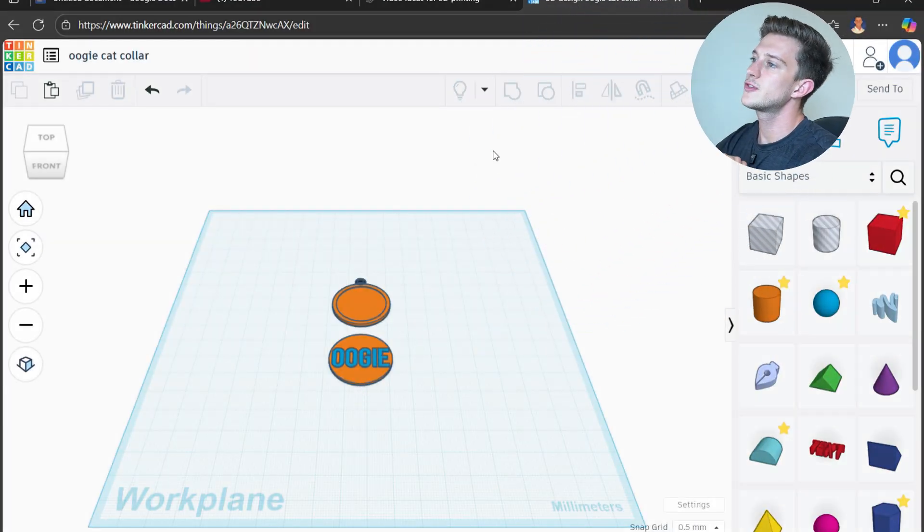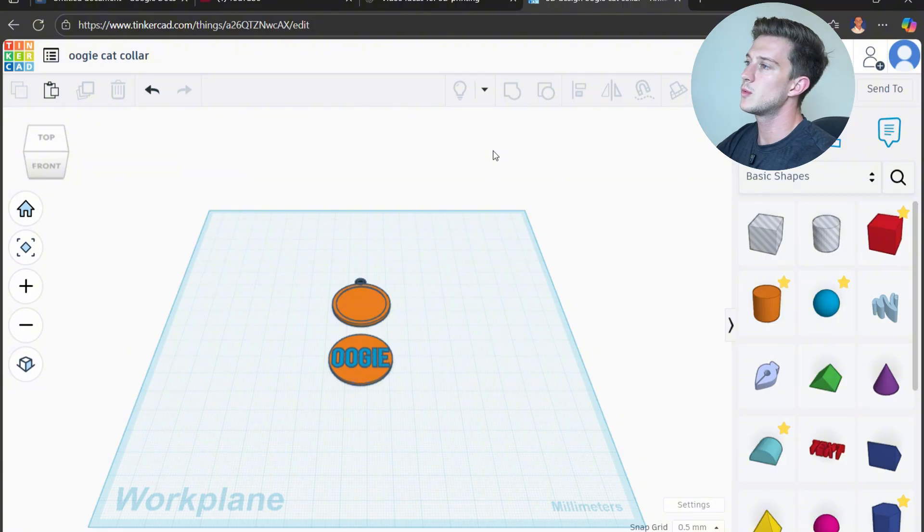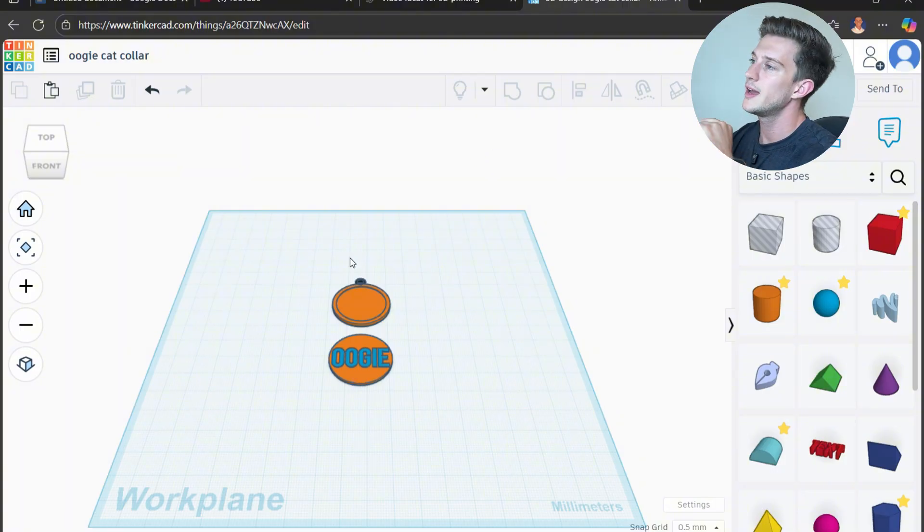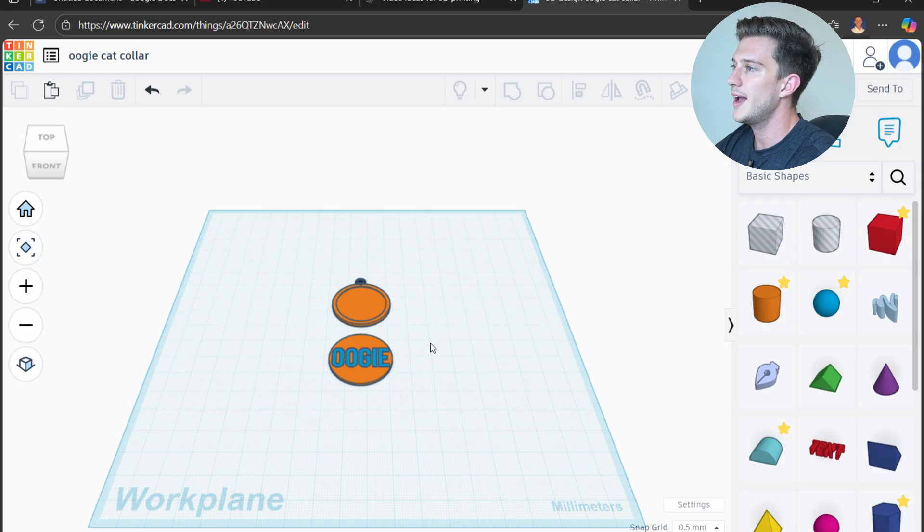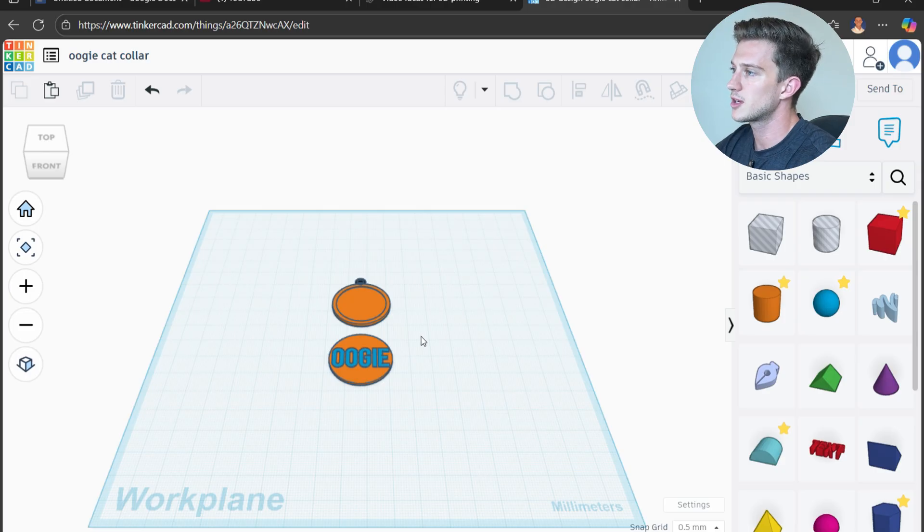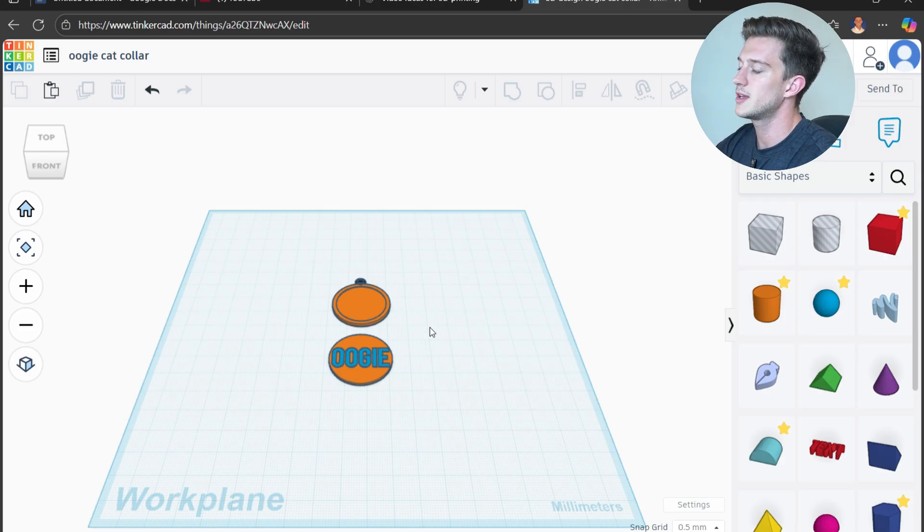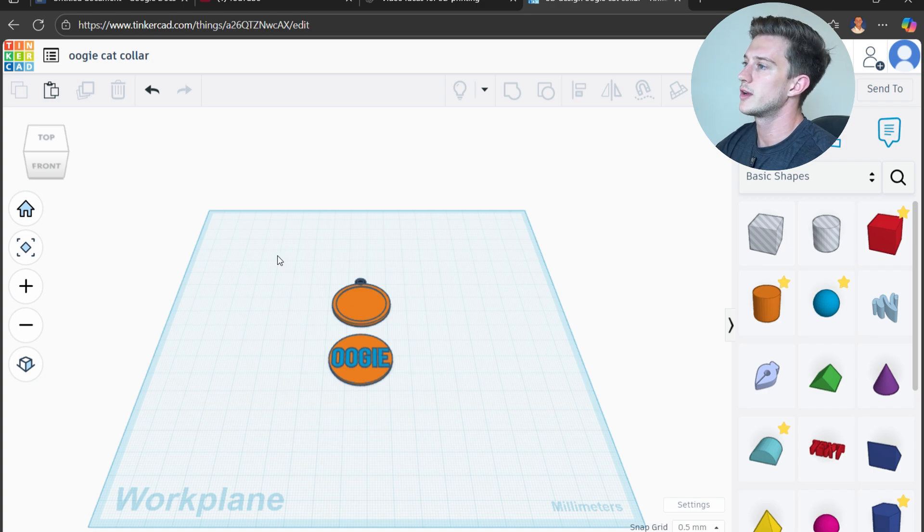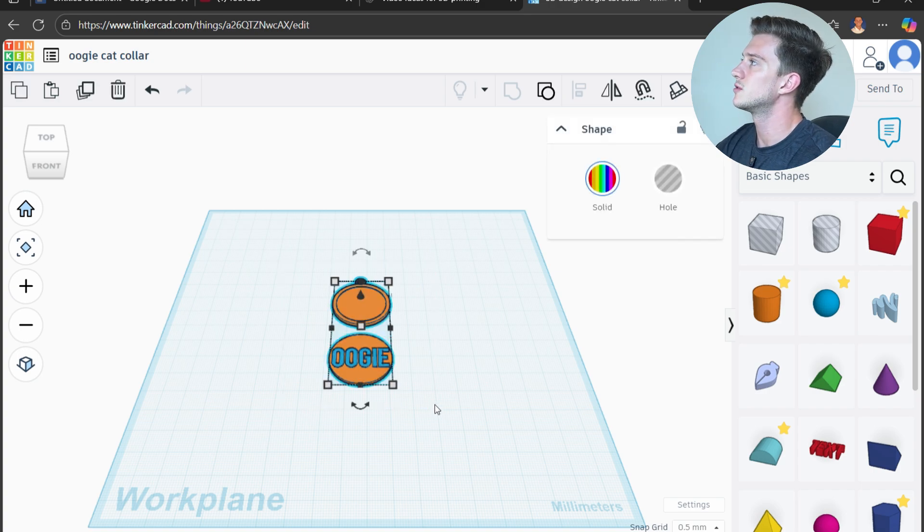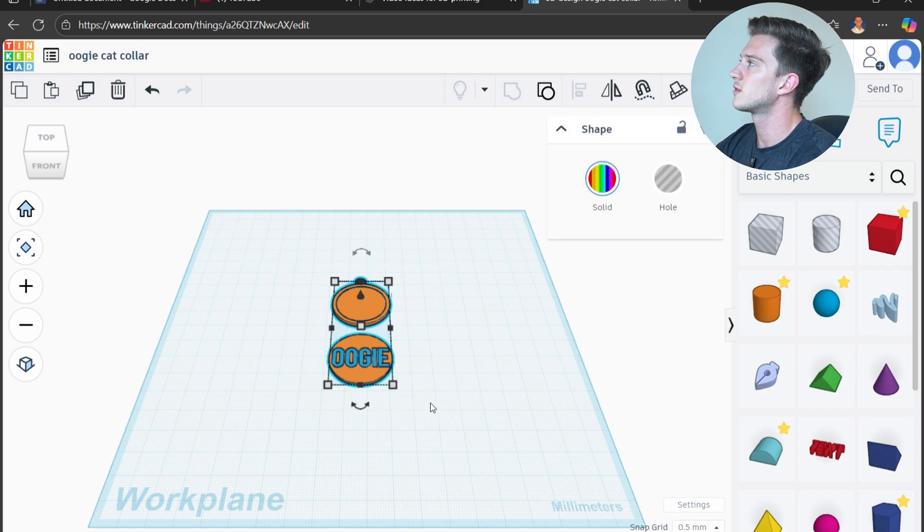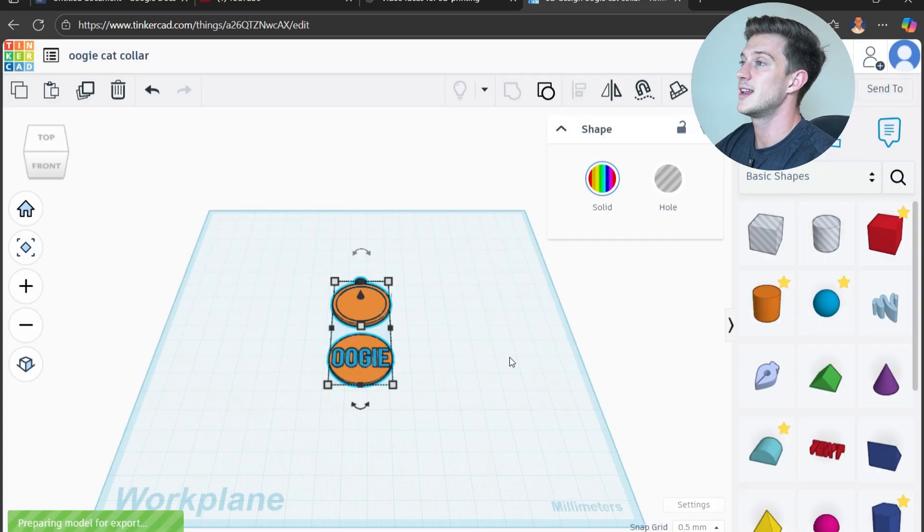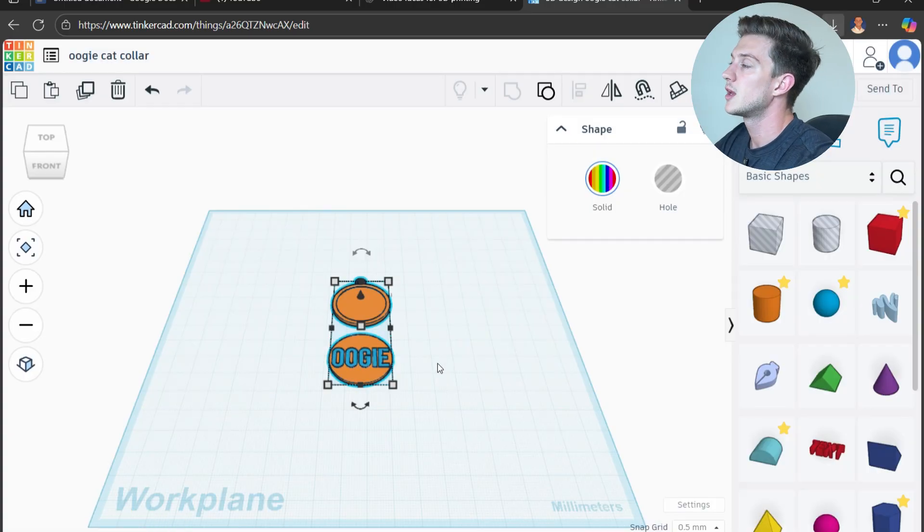First things first, we have to take our object that we want to print and go ahead and get it exported as an STL and get it into our slicer. So I have this object right here, it is my little cat collar that I'm making for my fat little sneaky cat. I'm going to highlight it and then go to export right here and go ahead and export it as an STL.